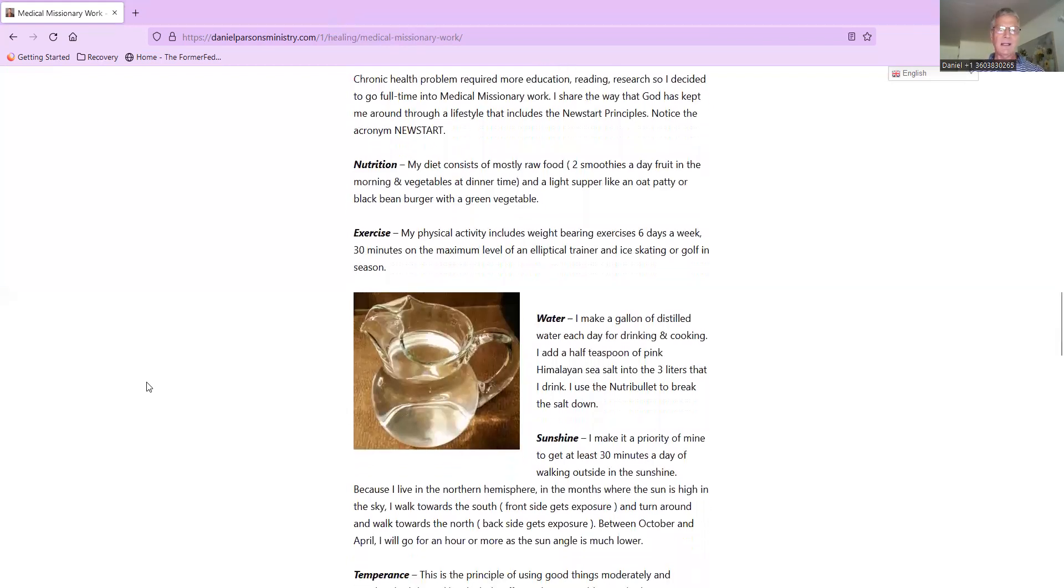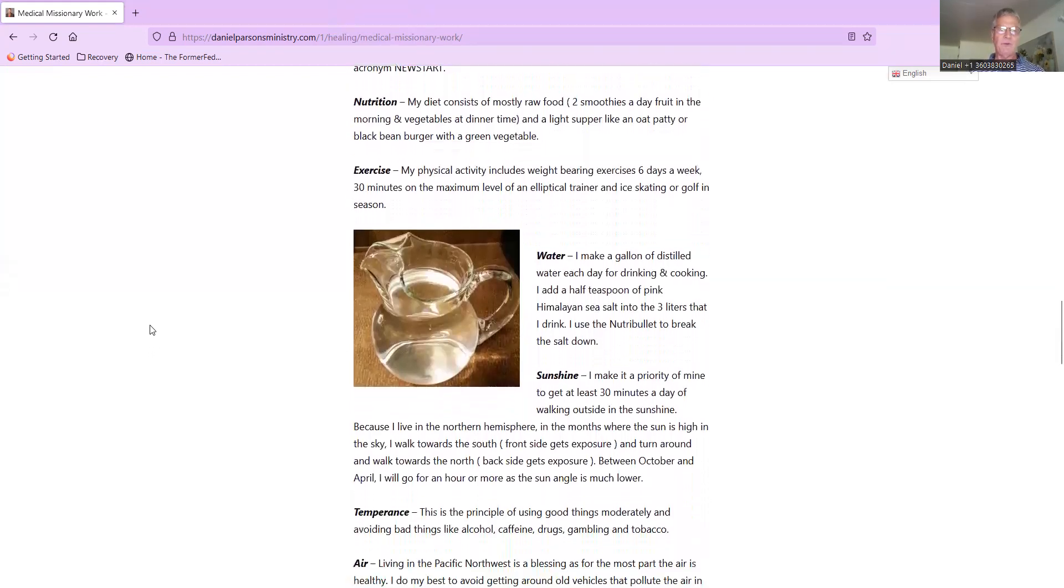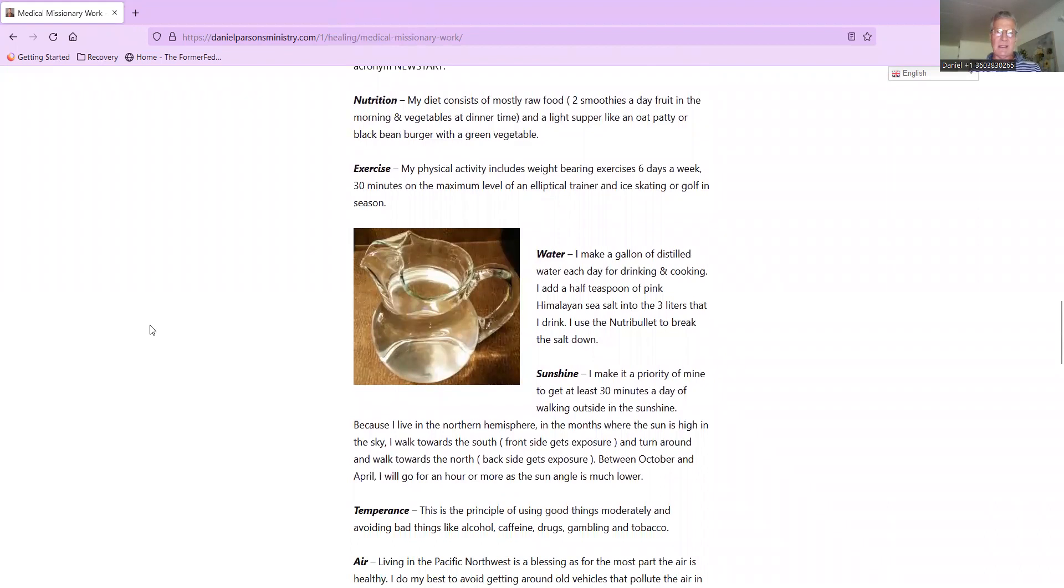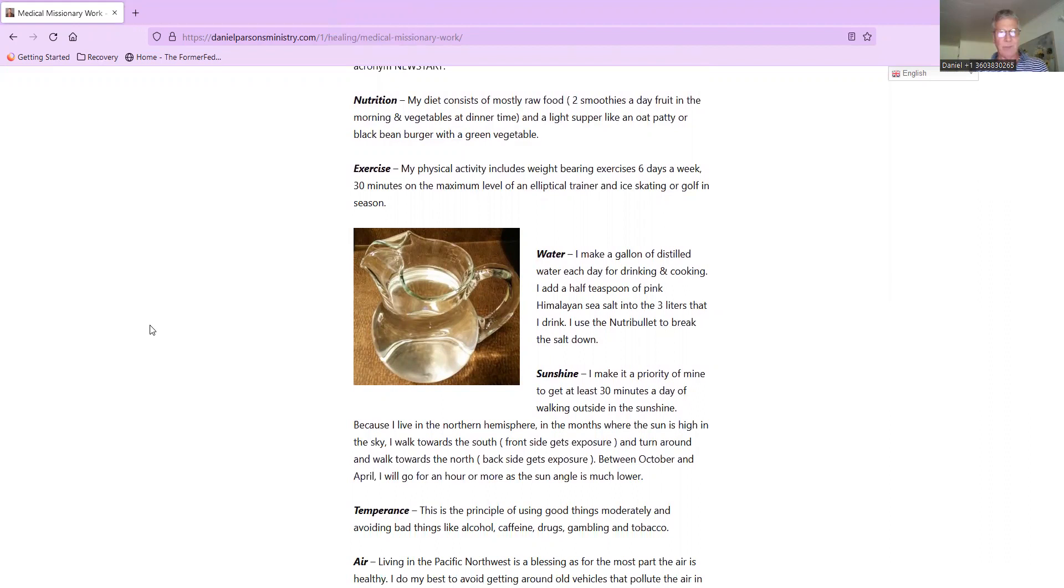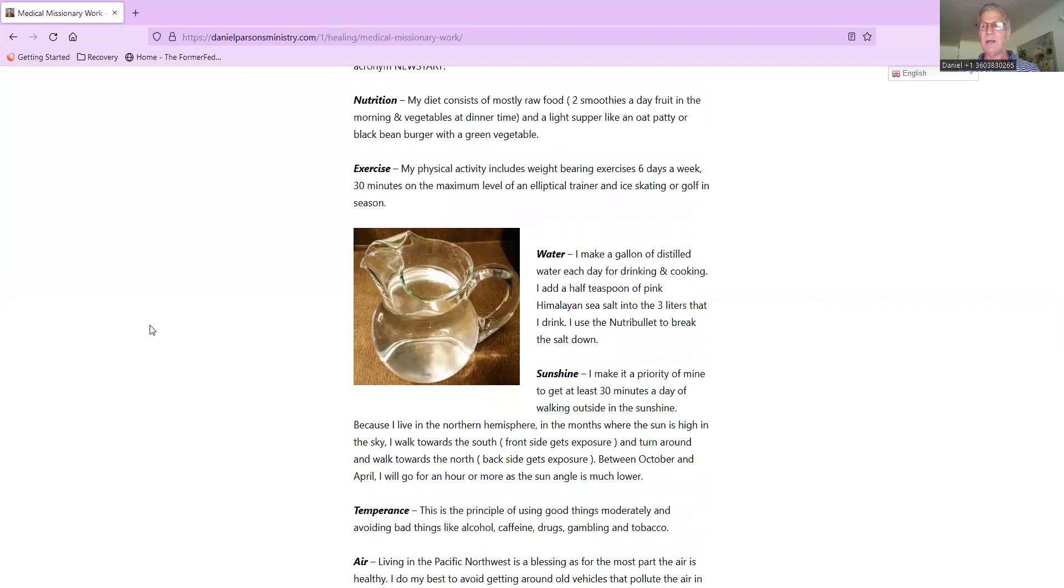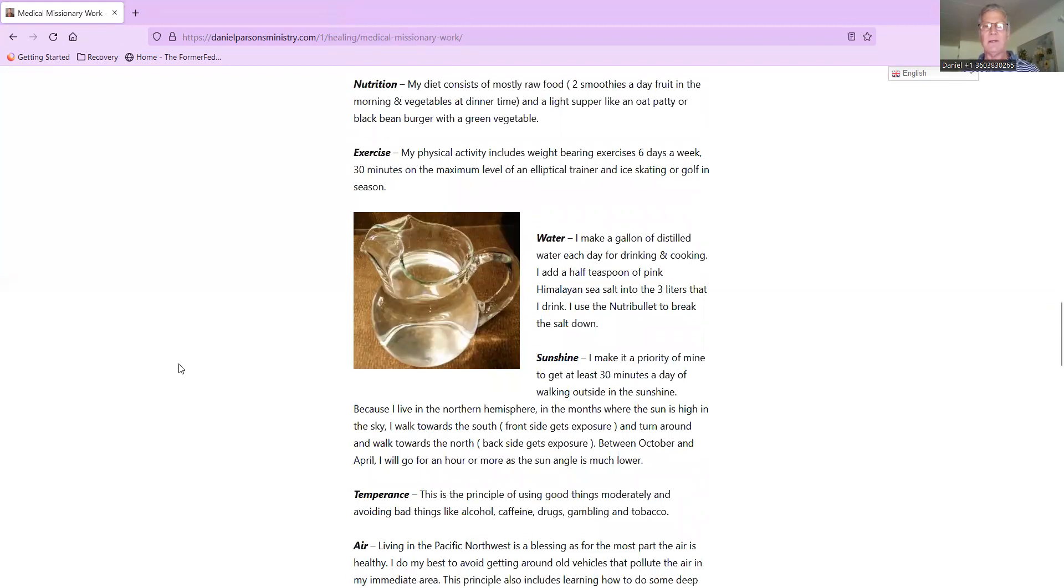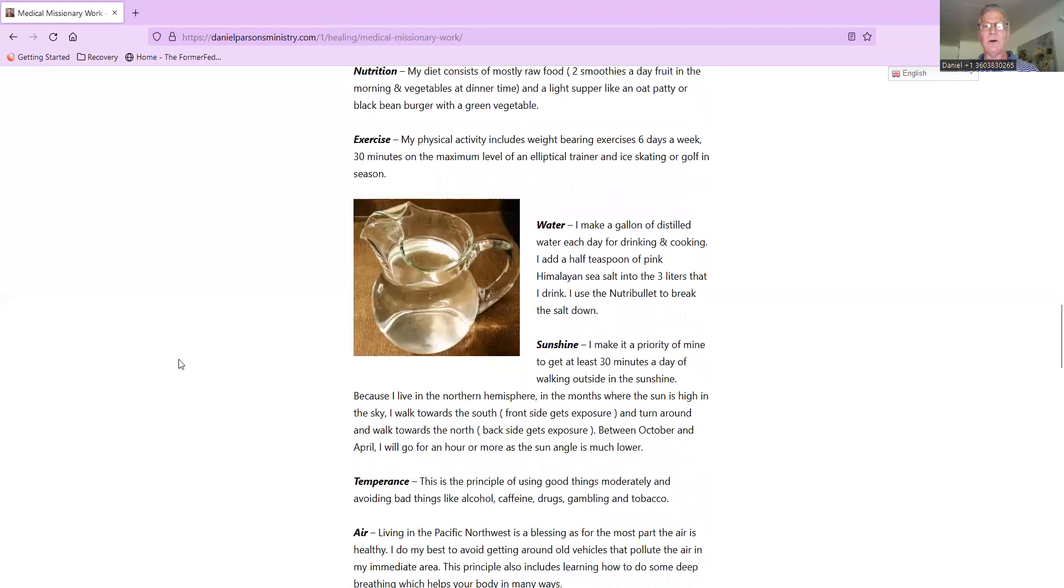Notice the acronym New Start - it's just eight simple principles. Nutrition: my diet consists of mostly raw food, two smoothies a day, fruit in the morning and vegetables at dinnertime. Now I'm going to need to edit this because I'm married now for three years. I've been blessed by God, and my wife doesn't particularly care for that vegetable smoothie. What she does is she prepares those vegetables raw and we eat them in a salad, and it's wonderful. She makes homemade dressings out of things like cashews and almonds and sunflower seeds.